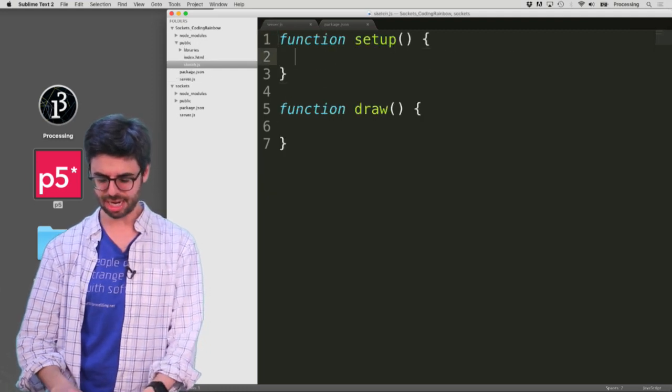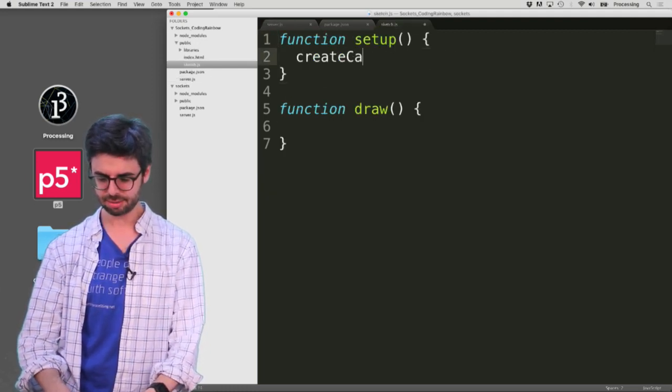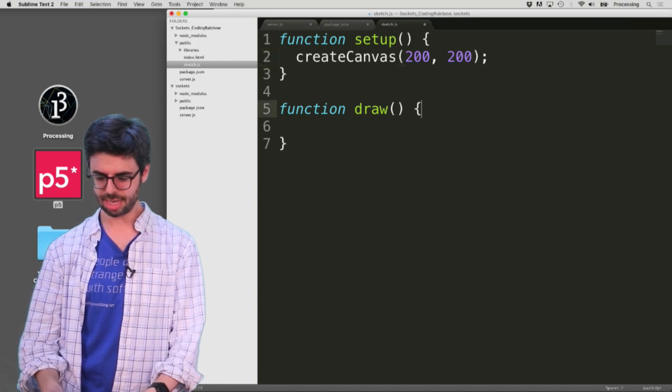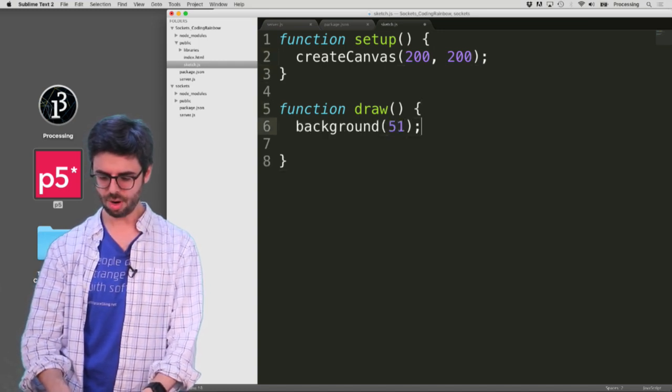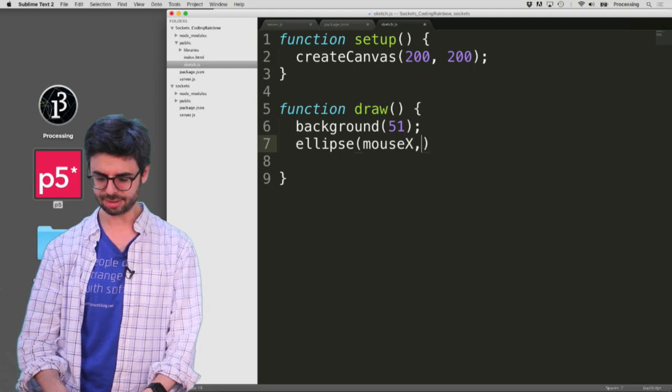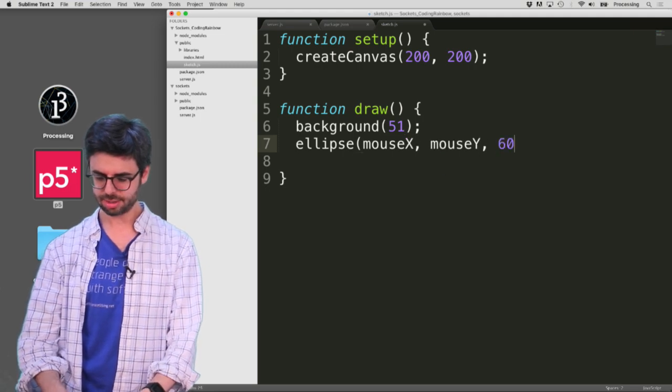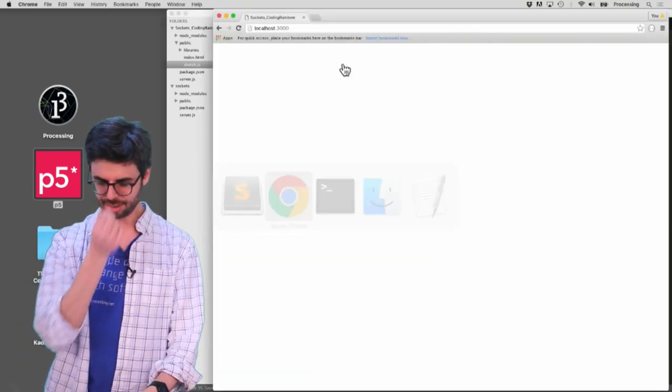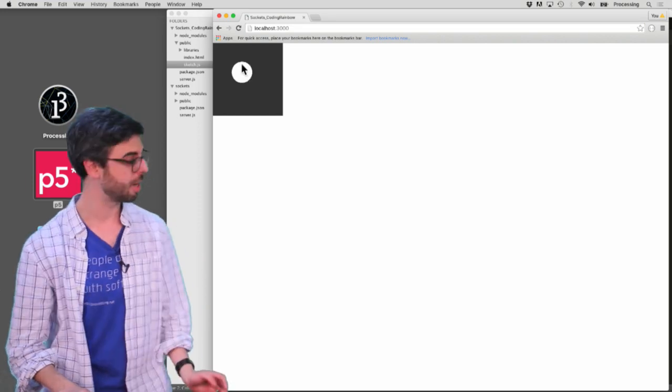My socket server is running. I'm going to hit refresh. And look at that, I don't see 'cannot get' anymore, but I don't see anything in there. Why don't I see anything? I don't see anything because there's no actual sketch. So let me go into public, let me go into sketch.js. Let me say createCanvas 200, 200. Let me say background 51. Let me say ellipse mouse X, mouse Y, 60, 60. And let me refresh again.